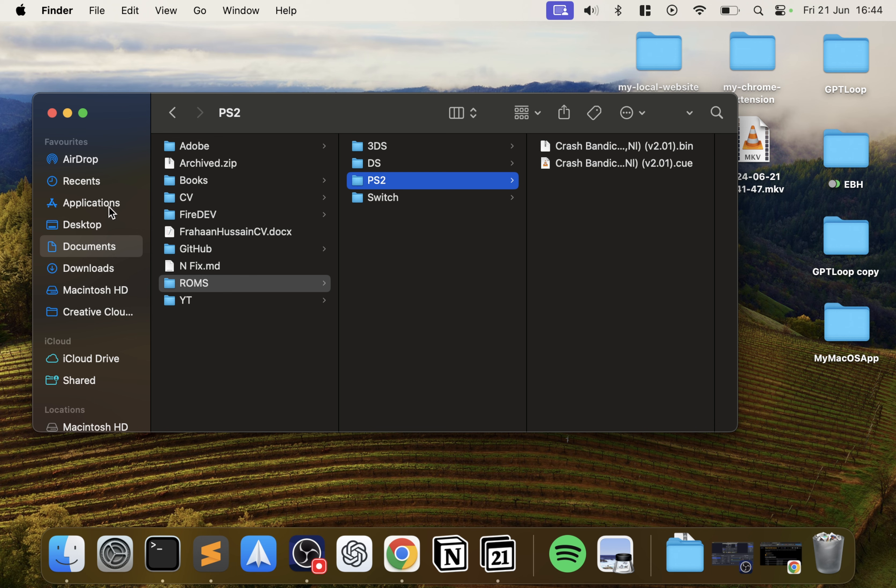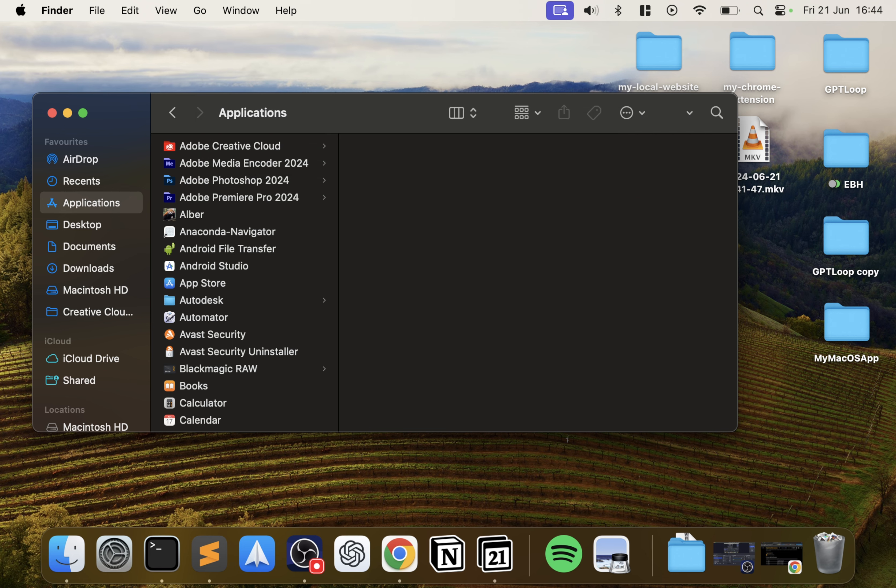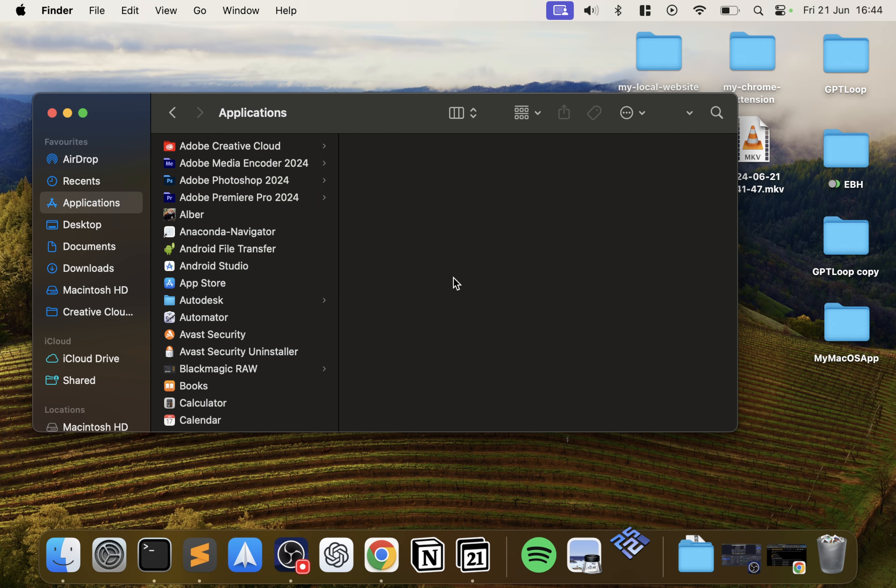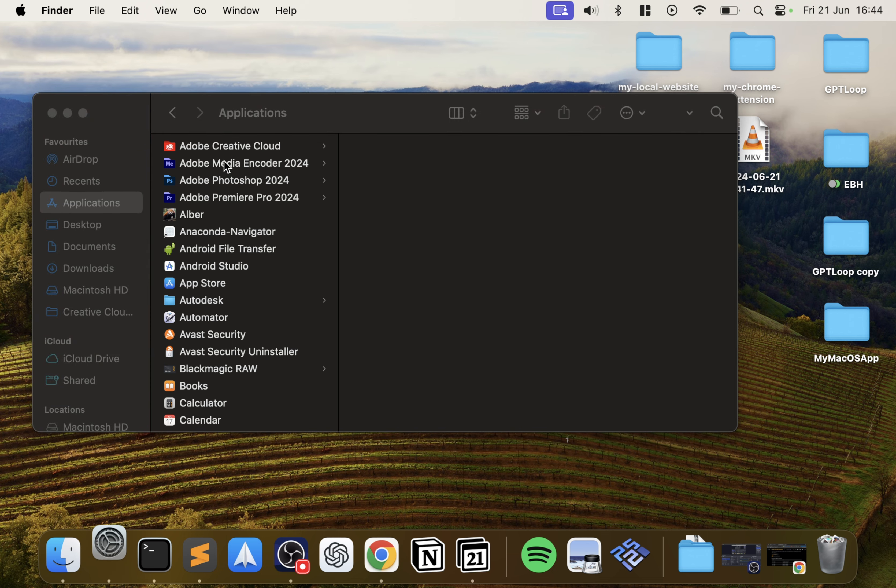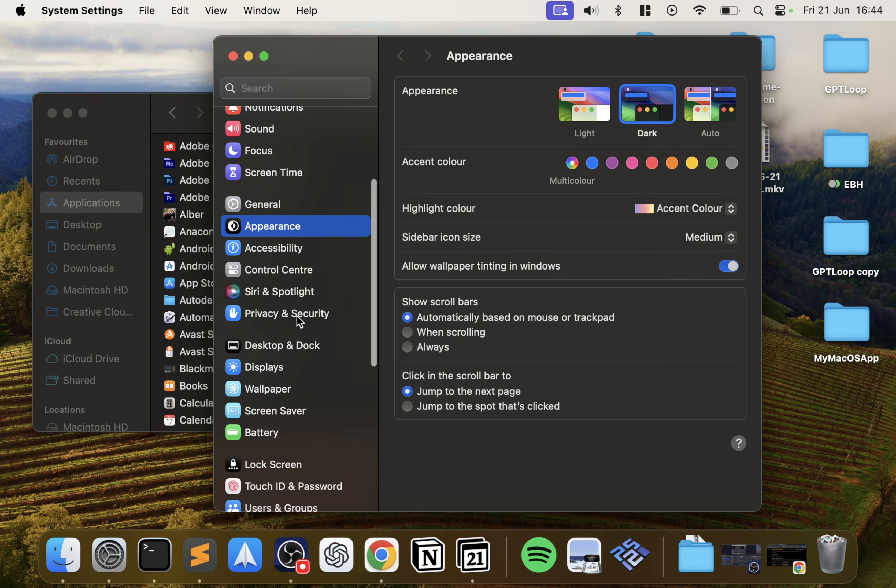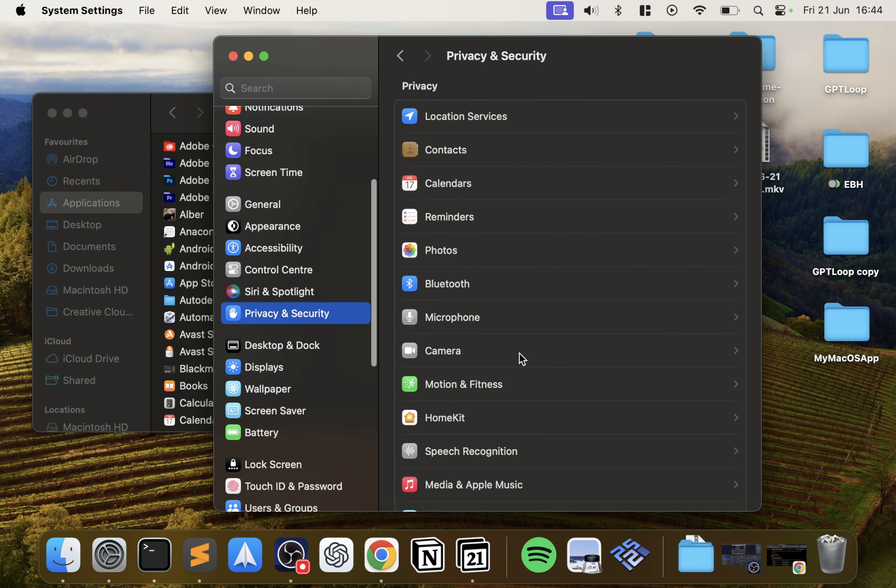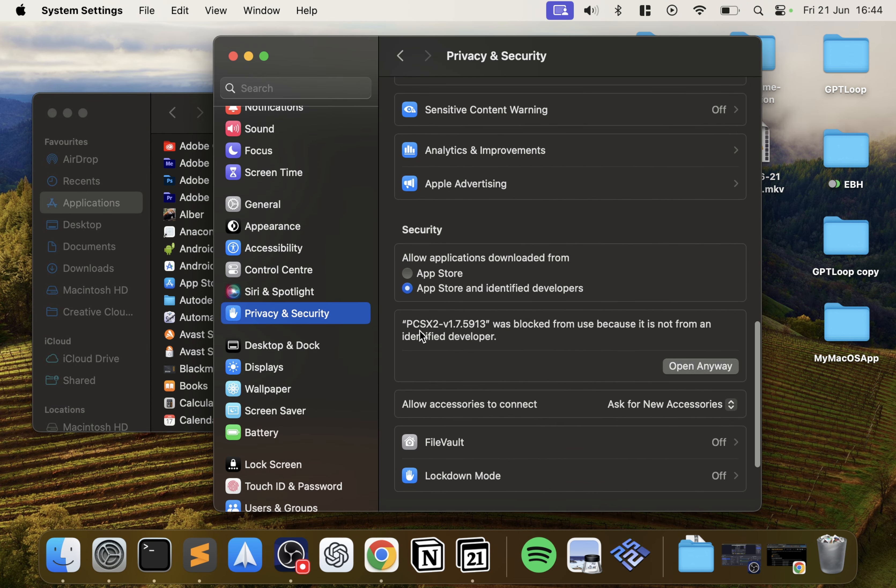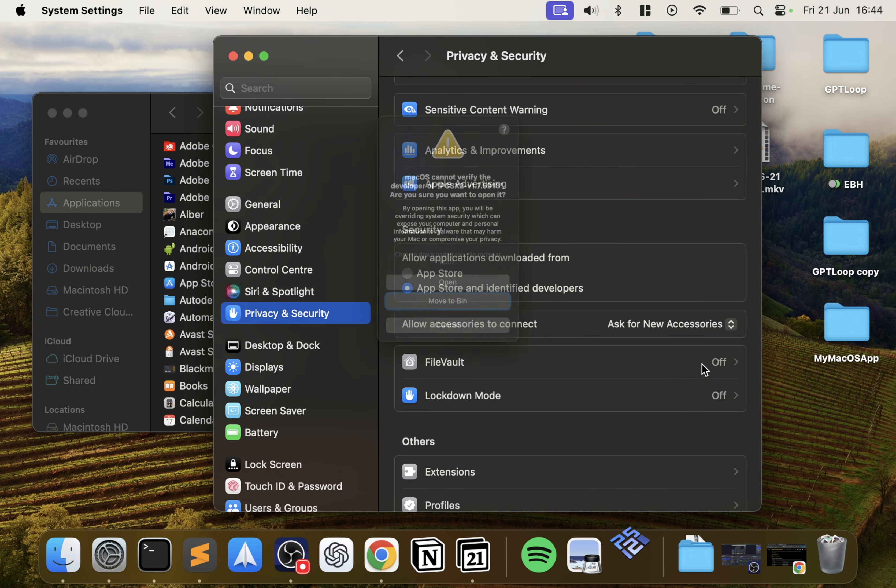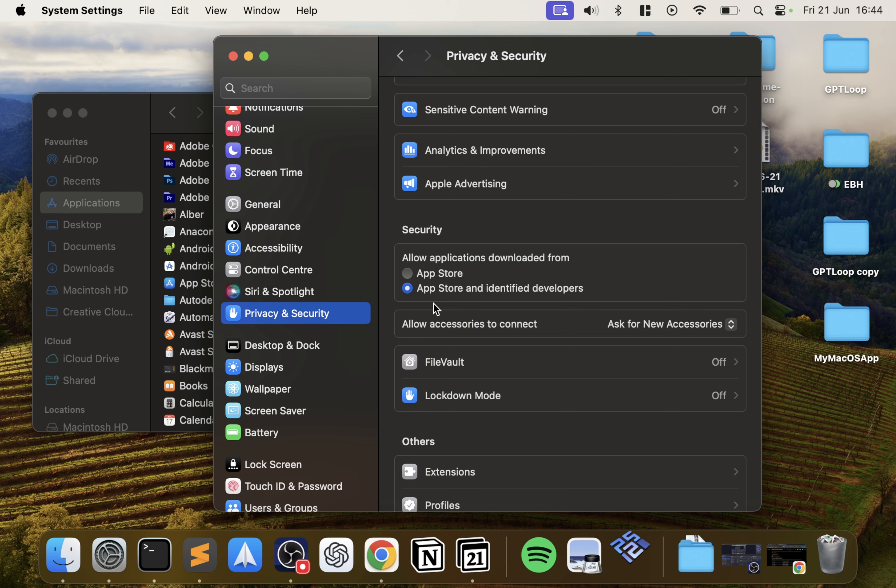This means you can have it organized and it'll scan all folders within the PS2 folder. Now we can actually launch it up. I'll search for PCSX2. If you get this security warning, no problem. Go to your app icon, go to System Settings, go to Privacy & Security, scroll down to where you see it was blocked.